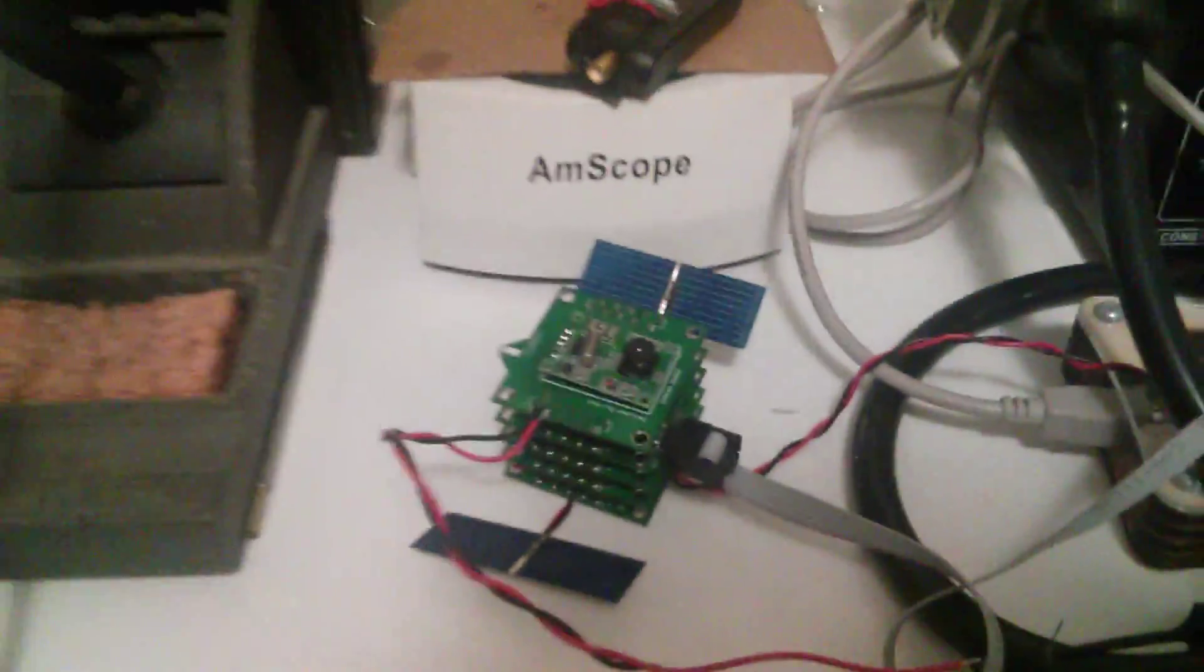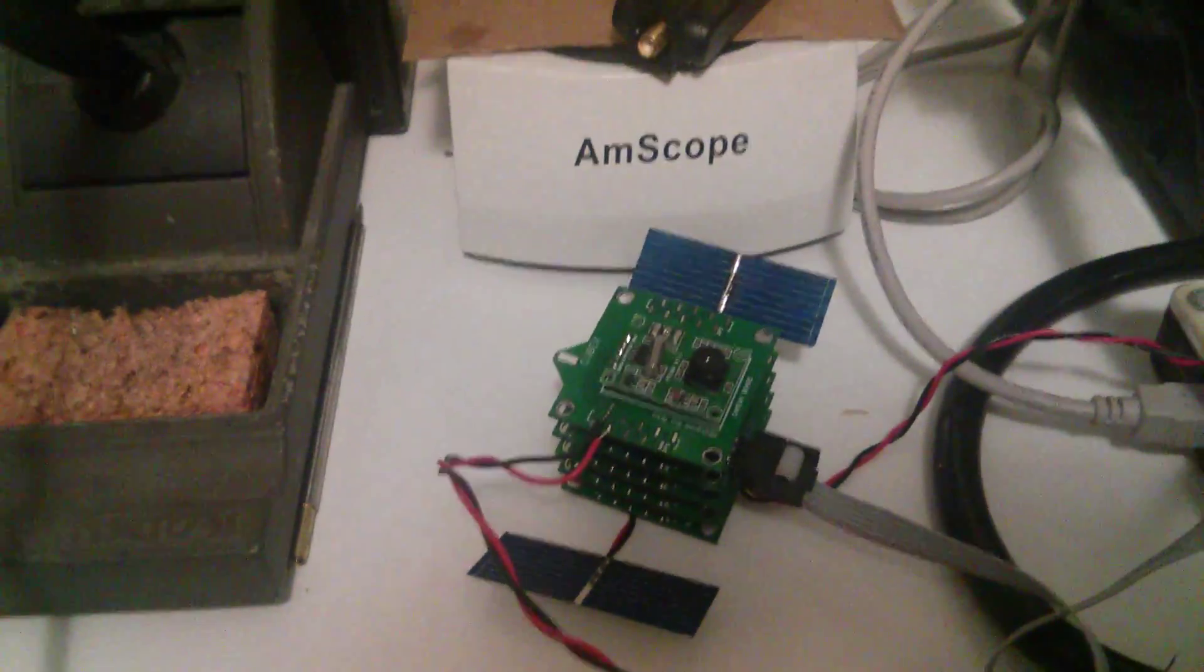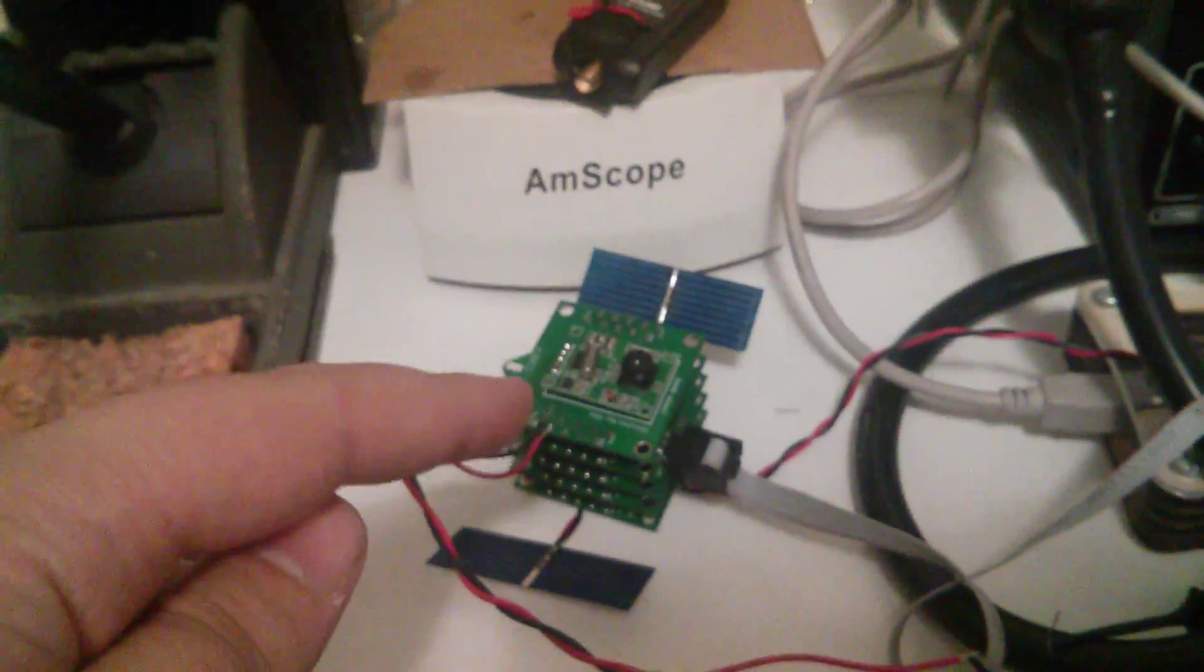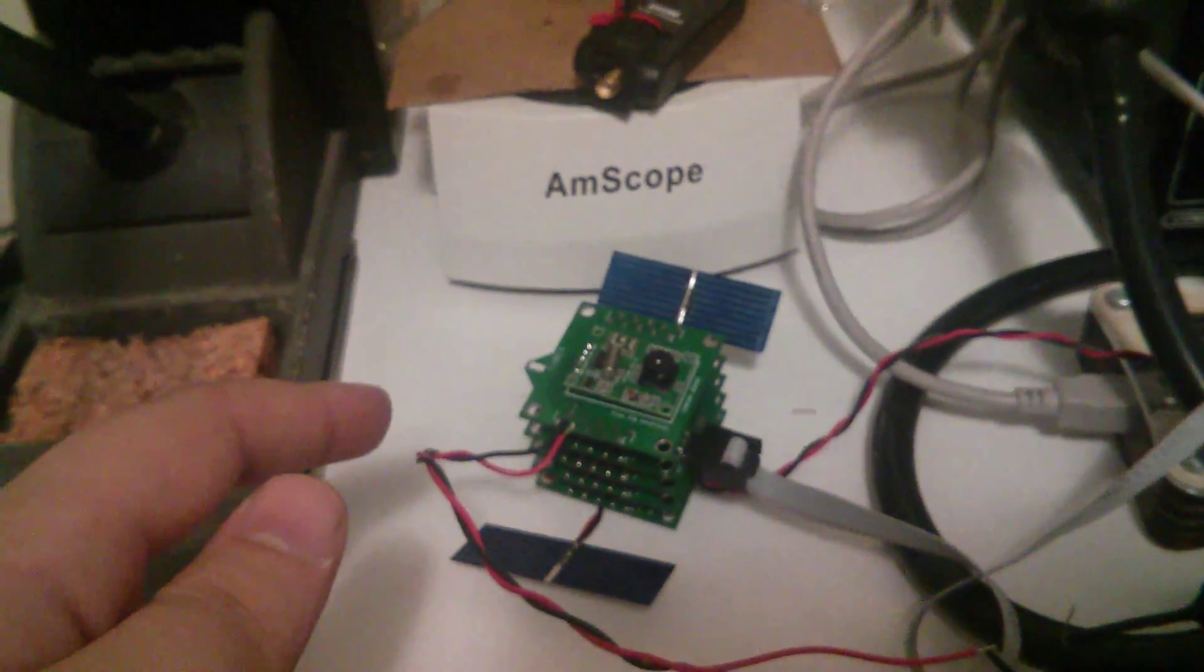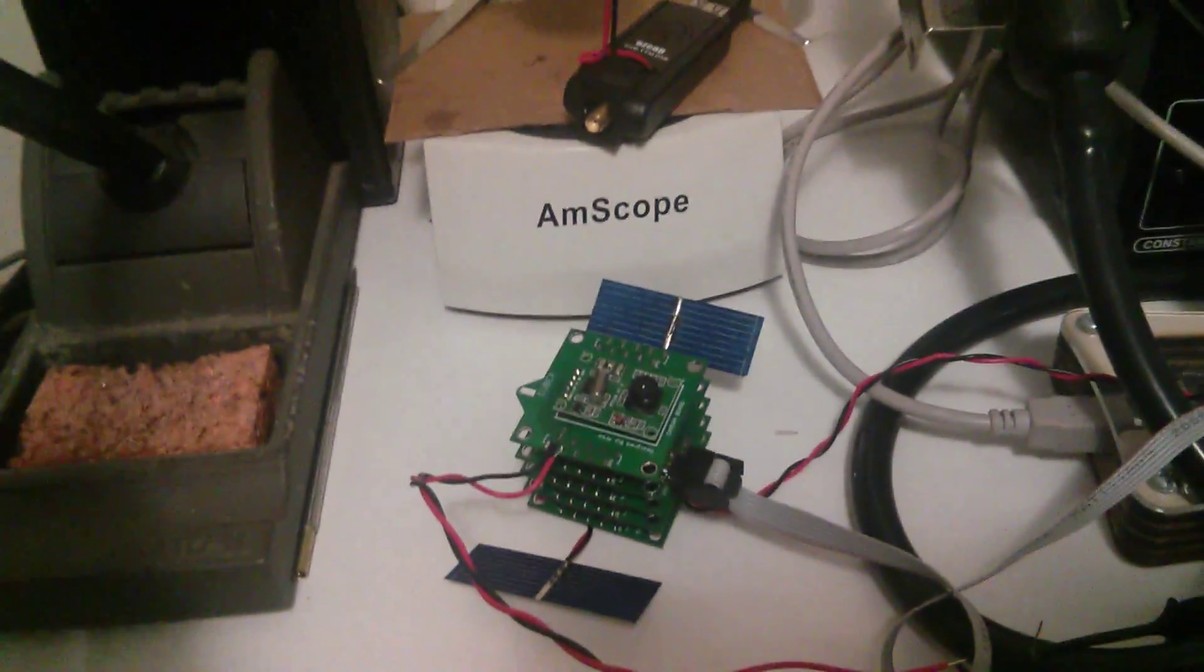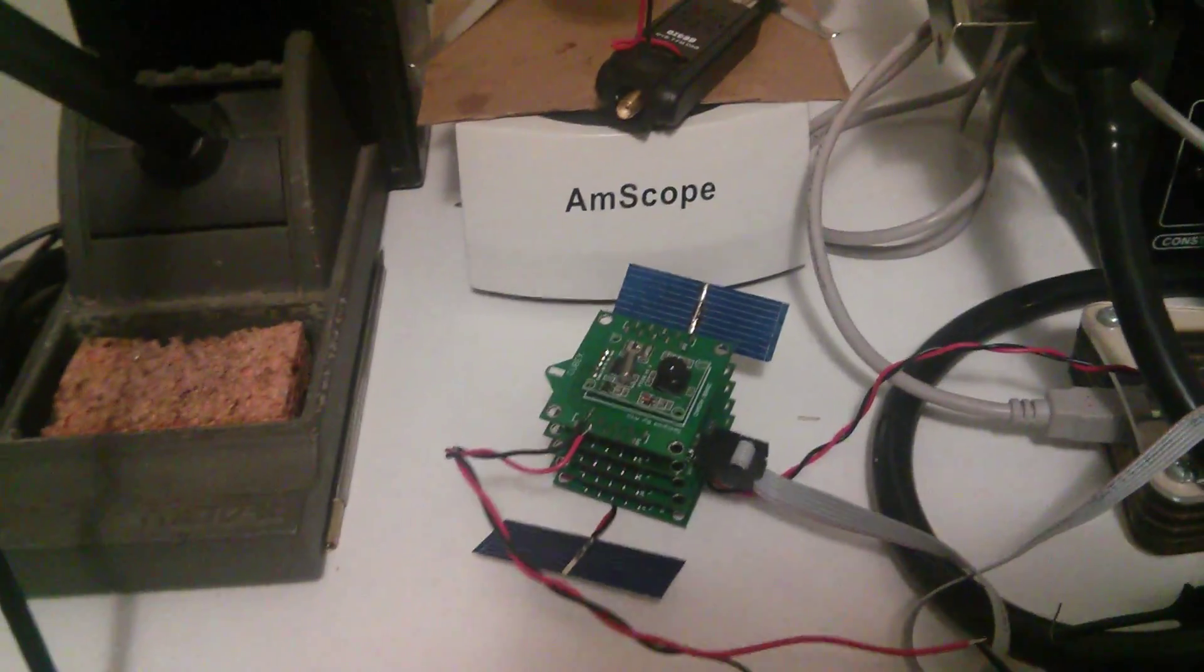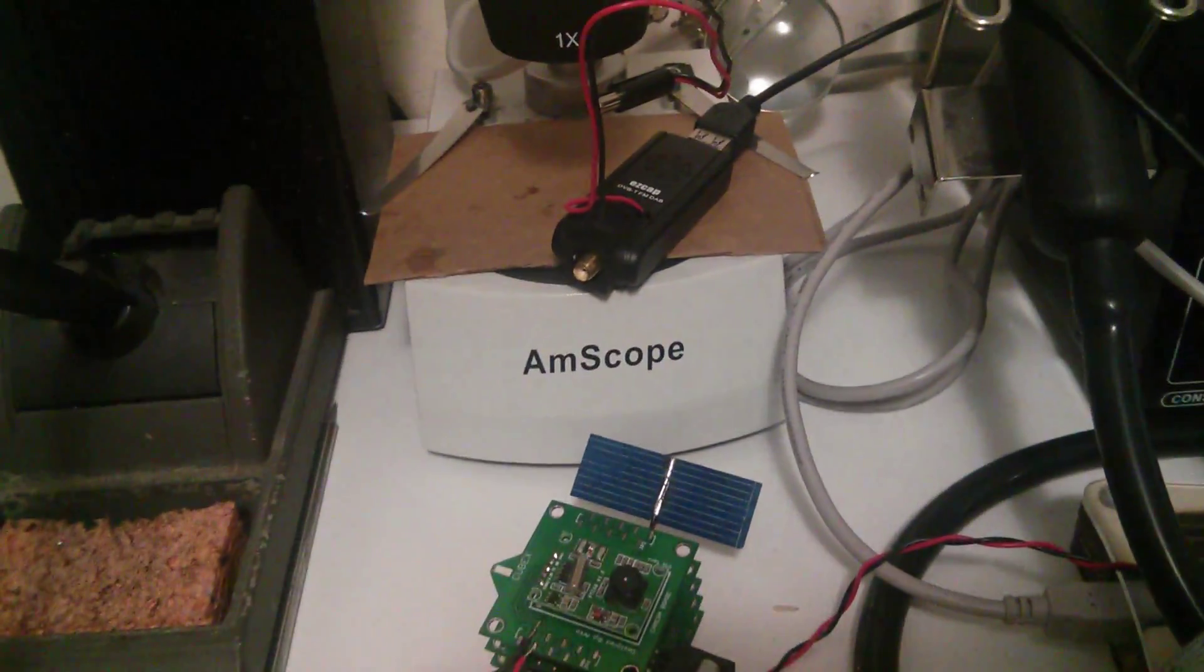There's also solar panels on there for charging the batteries. And I just got it to take a picture and query the GPS and send the image and the GPS data back at the same time.